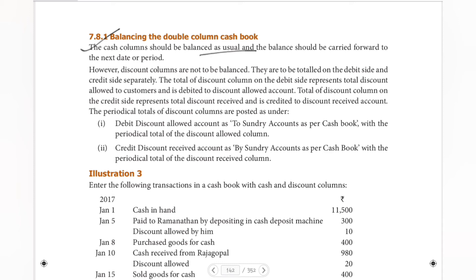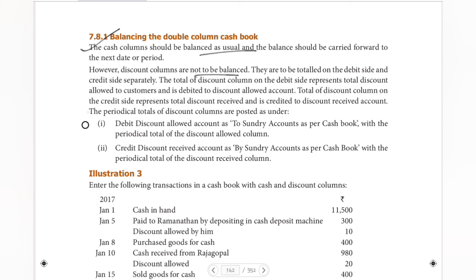Normally, this is how you balance a single-column cashbook. For example, for February month, close to the March month, cash balance is carried forward. However, discount columns are not balanced — the discount column does not have a balance. So, debit the discount allowed account to sundry accounts as per the cashbook, with the periodical total of the discount allowed column.